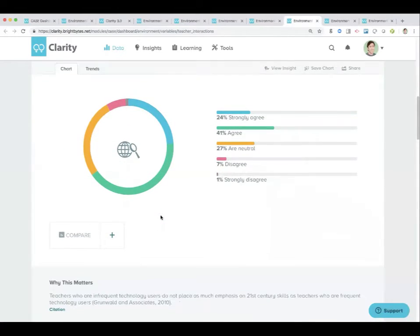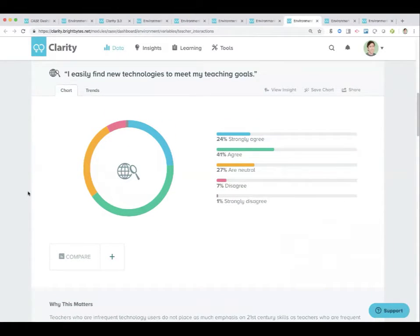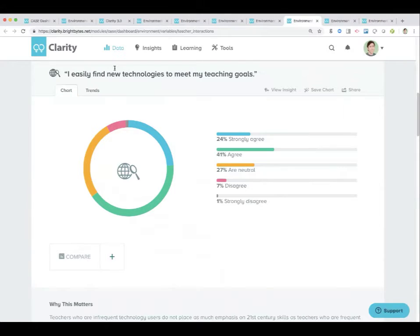This is another interesting one: I easily find new technologies to meet my teaching goals. I think this can be connected to a data point within skills — I am able to solve problems using technology. But if you're looking to develop a core of teachers that are self-empowered and take the initiative, this is a good data point to look at.